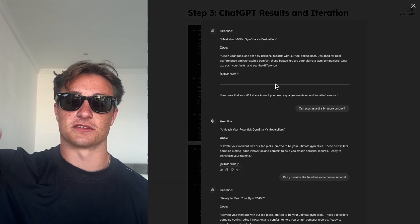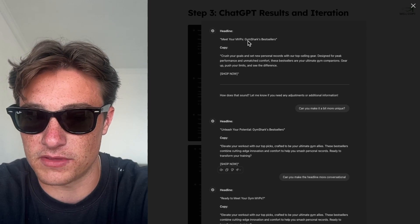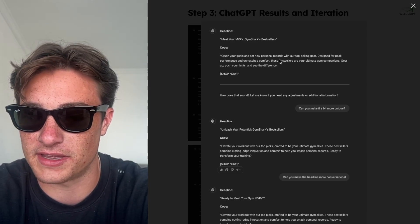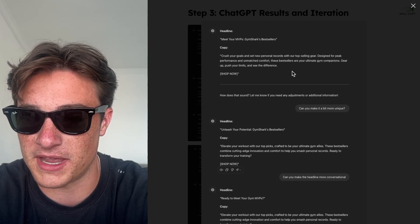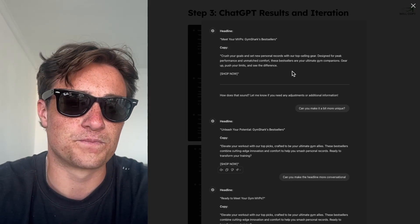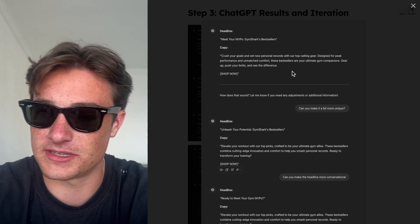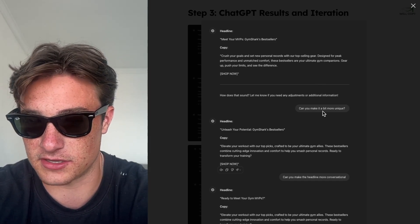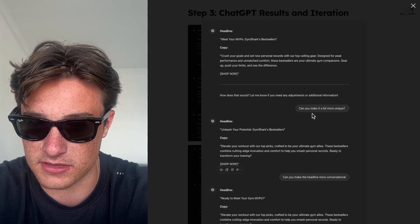This is what the process looks like. After giving it all that, this is what it comes up with: 'Meet your MVPs — Gymshark's bestsellers. Crush your goals and set new personal records with our top selling gear designed for peak performance and unmatched comfort. These best sellers are your ultimate gym companions. Gear up, push your limits and see the difference.' That's a bit ChatGPT — you can kind of tell. It's not quite there. So because it's an iterative process, you're always going to be adjusting and having a conversation with ChatGPT.